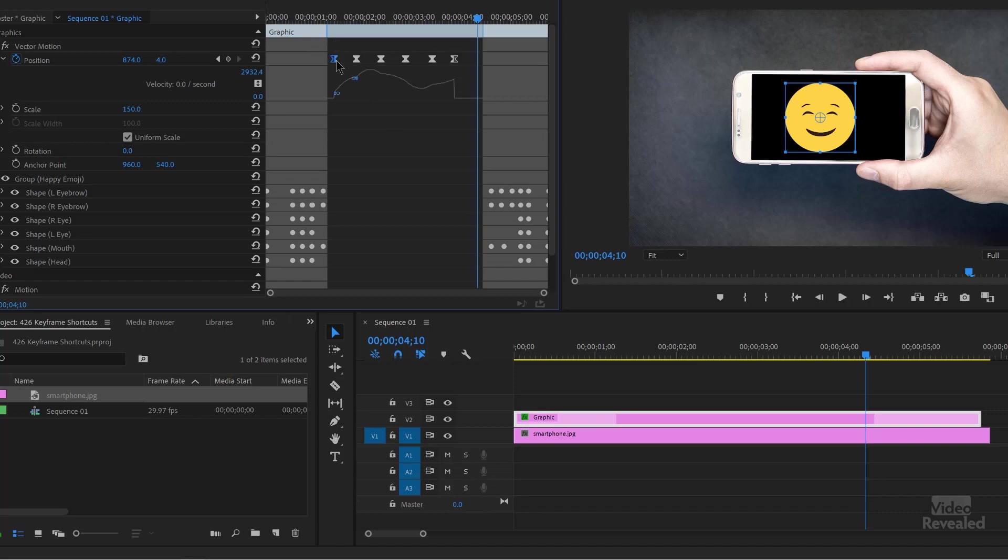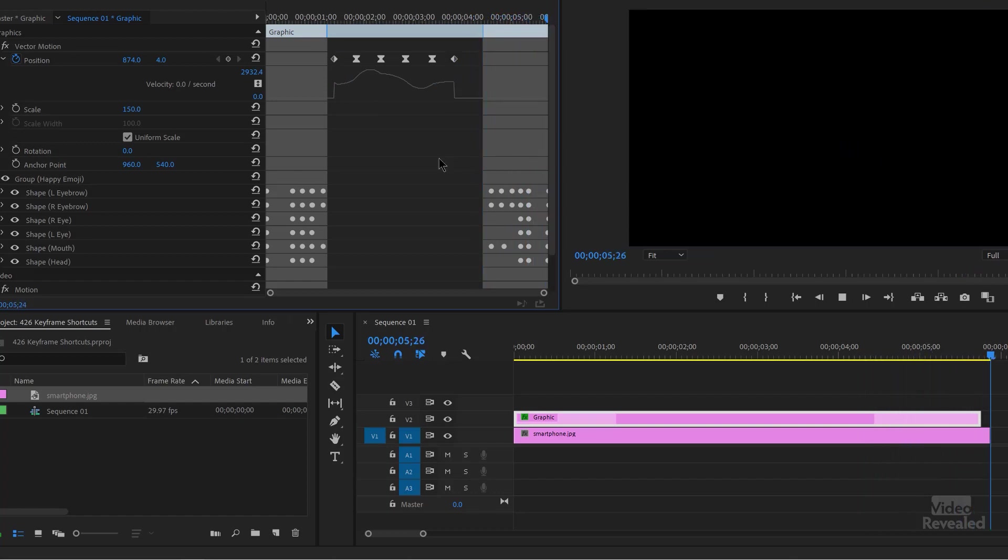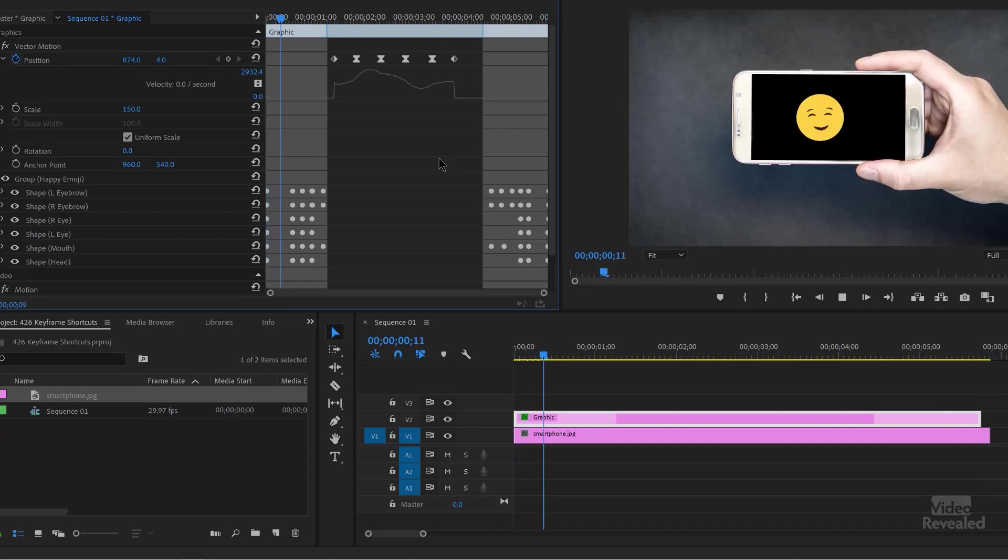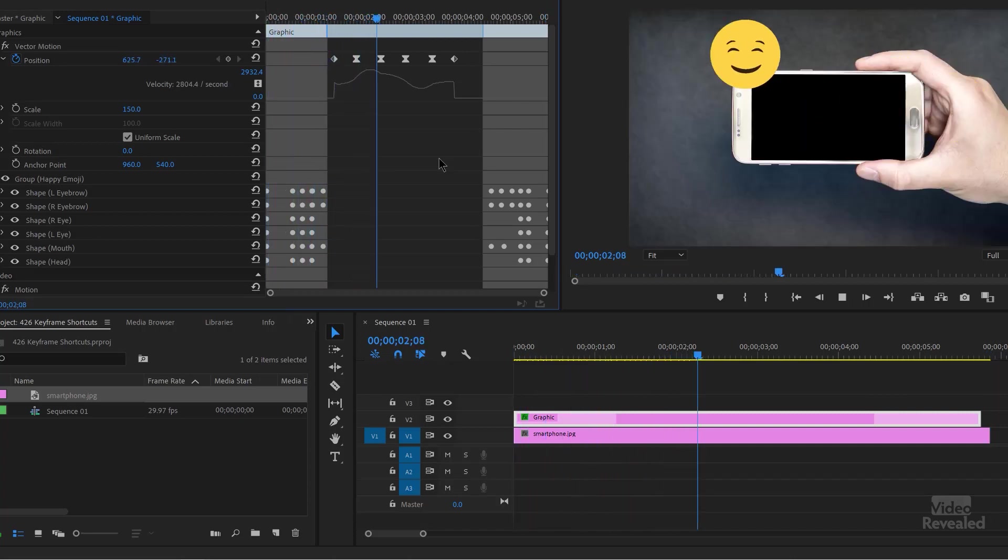So we can change that. Remember, I could select that keyframe. Now hit F8. Hit this one, F8. Now I've got linear and Bezier keyframe animations all done very, very quickly and easily.